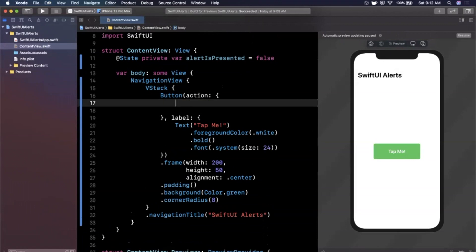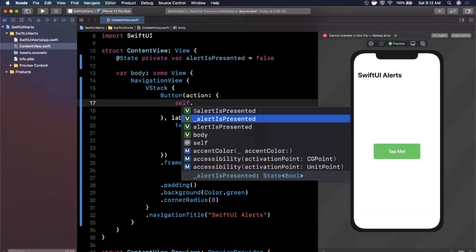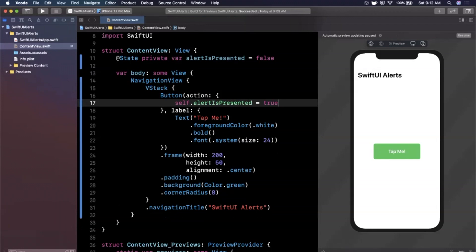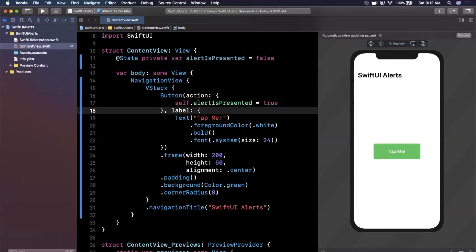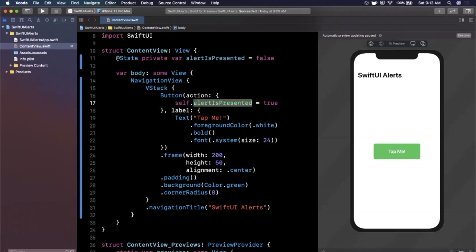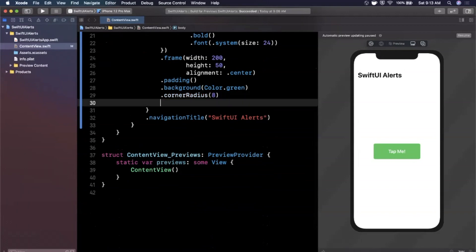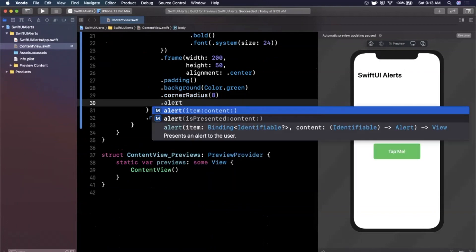In the button's action we're going to set 'alertIsPresented' to true. Notice we're not toggling it — we explicitly set it to true. When the user dismisses the alert, SwiftUI automatically resets this back to false, so we don't need to worry about that ourselves. Now, how do you actually show an alert? It's a modifier — we put the alert modifier on the button.